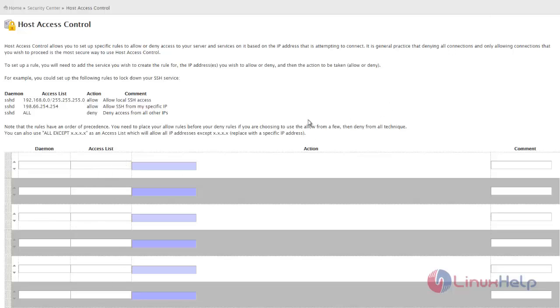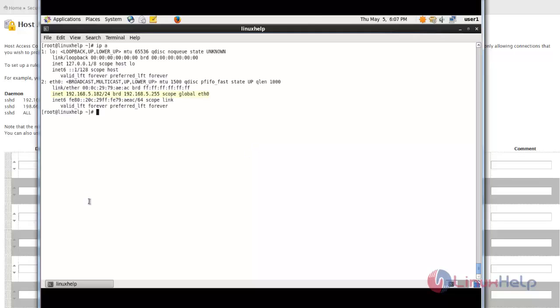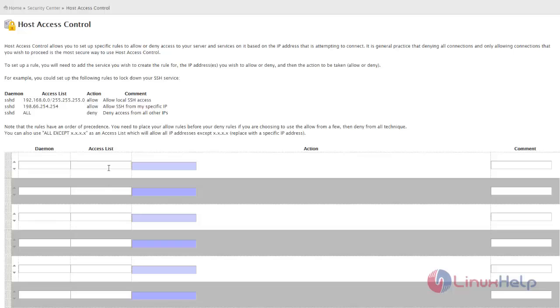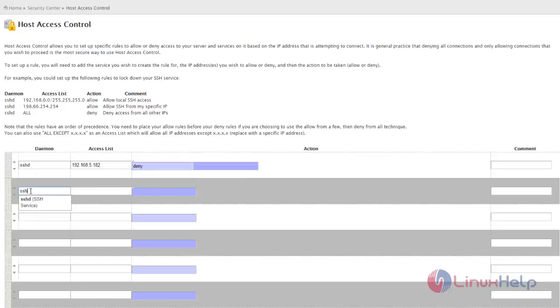Now I'll show you how to block the SSH service to a particular IP. This is my local machine, and the IP of this machine is 5.182. Now I am mentioning the IP in cPanel, 5.182, and the service is SSHD. I'm giving it a name. In the next line, I am allowing all other IPs to access except this particular IP.